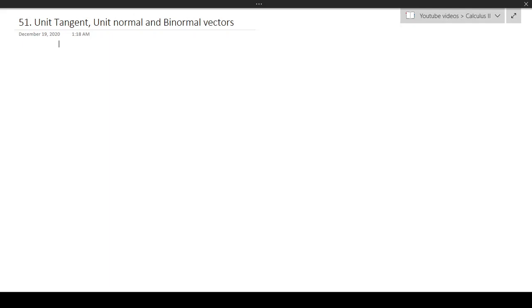Hello, and welcome to the final video in the Calculus 2 series. So in this final video for Calculus 2, we'll be talking about the idea of the unit tangent, the unit normal, and the binormal vectors in a 3D axis.